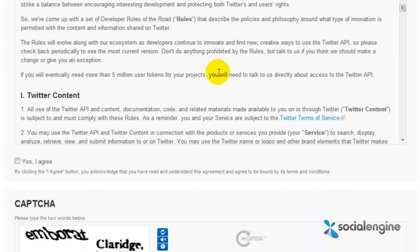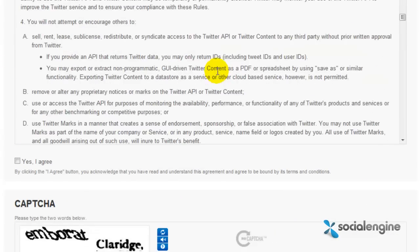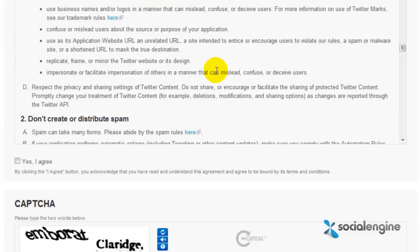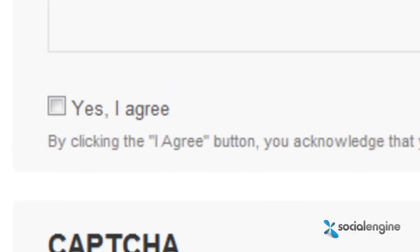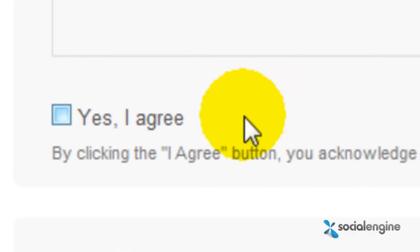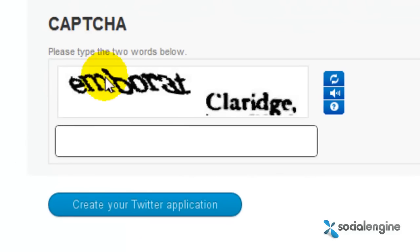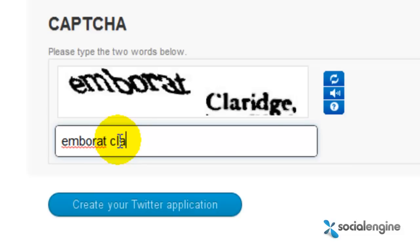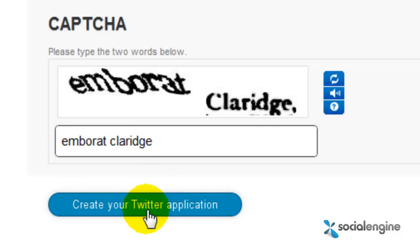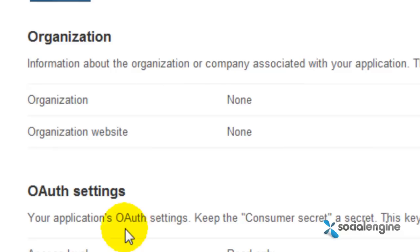Now you can scroll down and read the developer's rules of the road, and if you agree, just click yes. Fill in the CAPTCHA fields and click on the Create your Twitter application button.